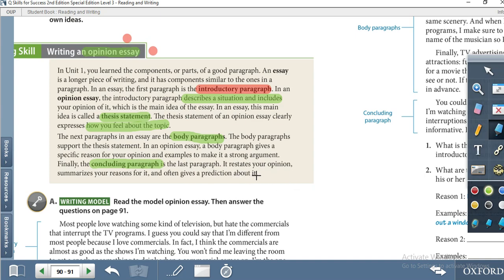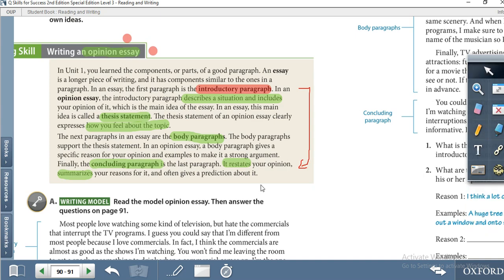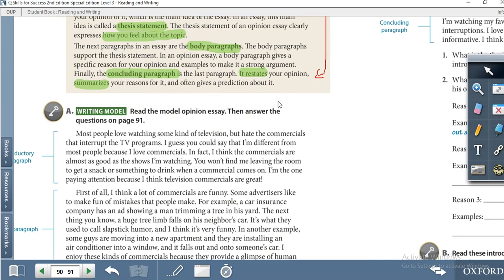Finally, we have the concluding paragraph. The concluding paragraph is the last paragraph — you restate your opinion and summarize your reasons. Restate and summarize mean you write the same thing but in different words. For example, you restate your thesis statement using different words, but the meaning remains the same.